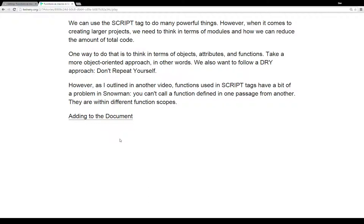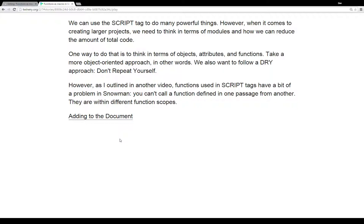We also want to follow a DRY approach. We don't want to repeat ourselves. We want to write things in one place or at a minimum in two places and then have us call those functions or use those objects over and over again, much like we would use macros that are written once and we can call them whenever in passages in any other story formats. We want to follow a similar approach for using JavaScript and the script tags within Snowman.